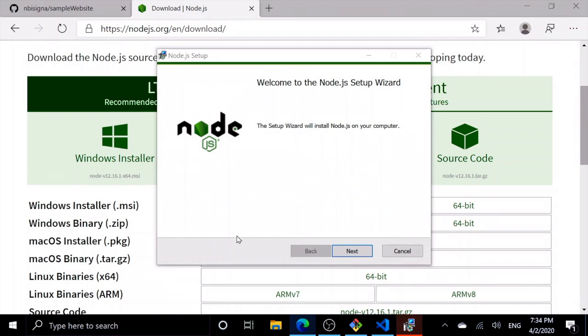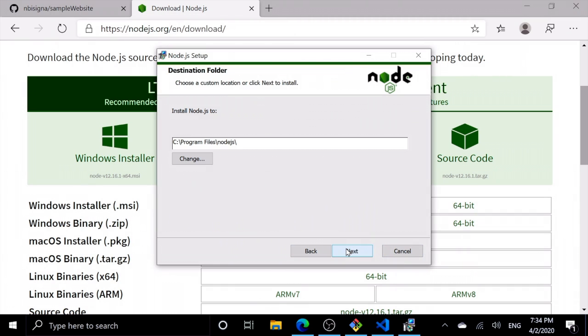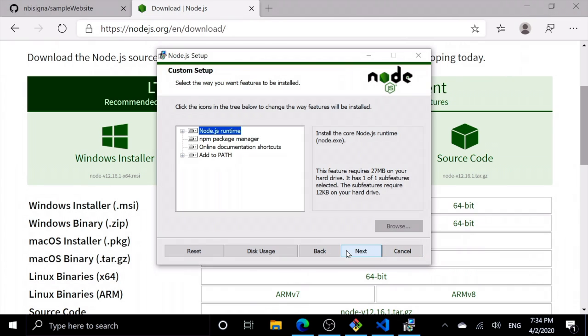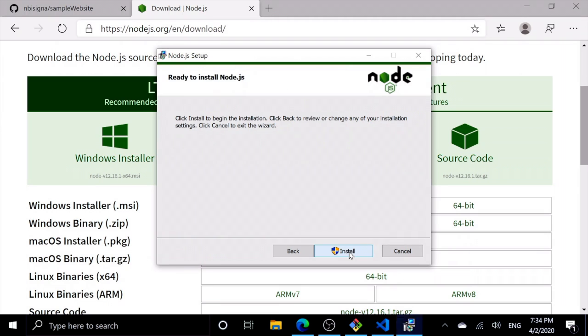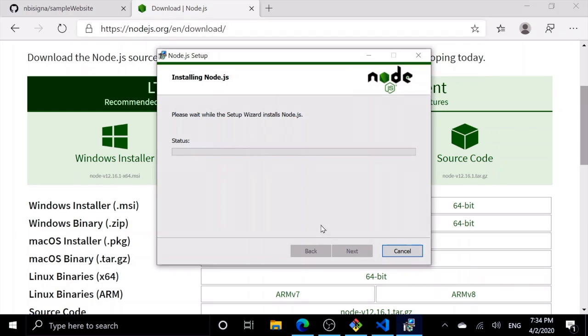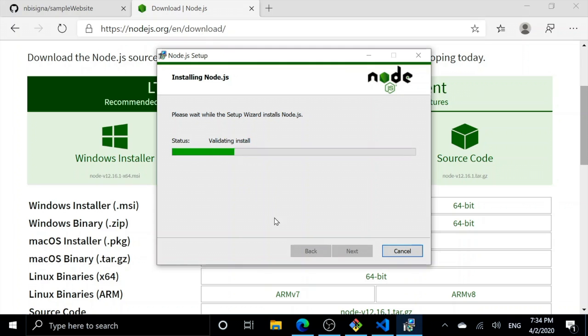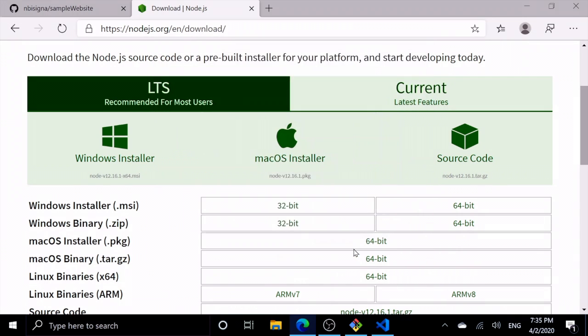Setup wizard, next, I accept, next, next. Next, install. Yes. Successfully installed, finish.